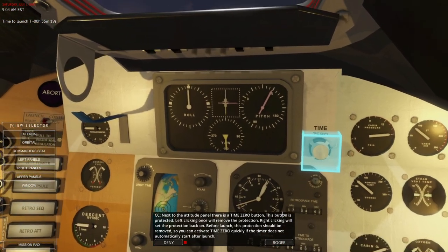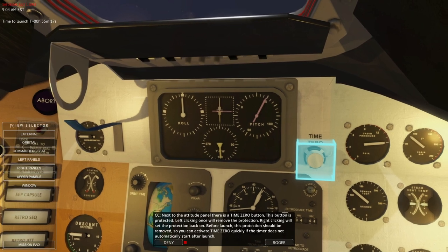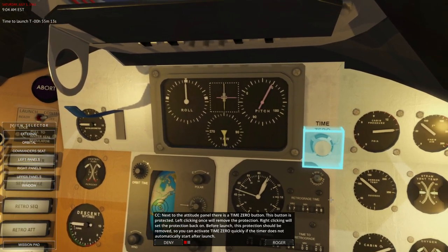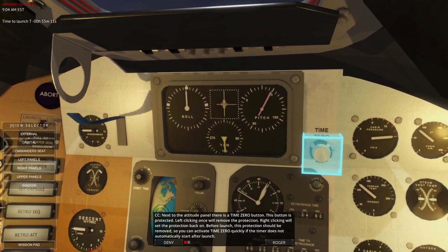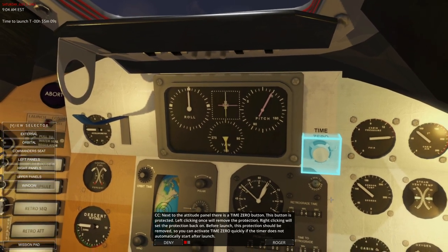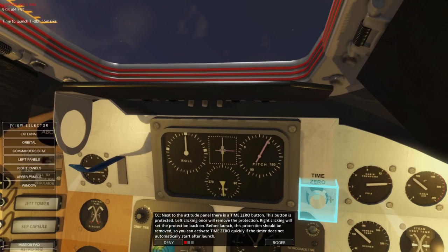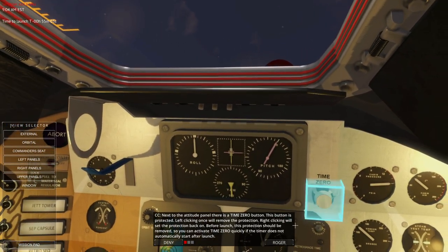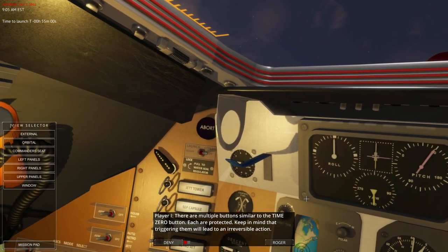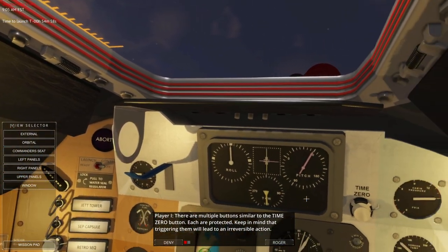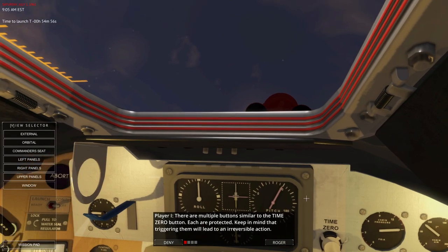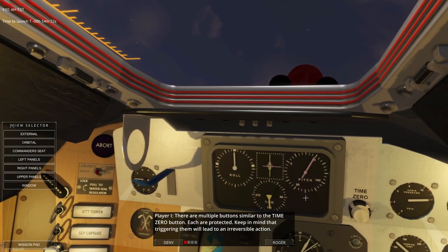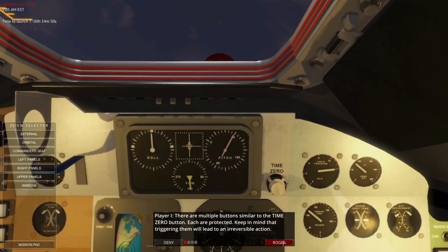Next to the attitude panel is the time zero button. This button is protected. Left-clicking once will remove the protection, right-clicking will set the protection back on. Before launch, this protection should be removed so you can activate time zero quickly if the timer does not automatically start after launch. There are multiple buttons similar to the time zero button. Each are protected — keep in mind that triggering them will lead to an irreversible action.